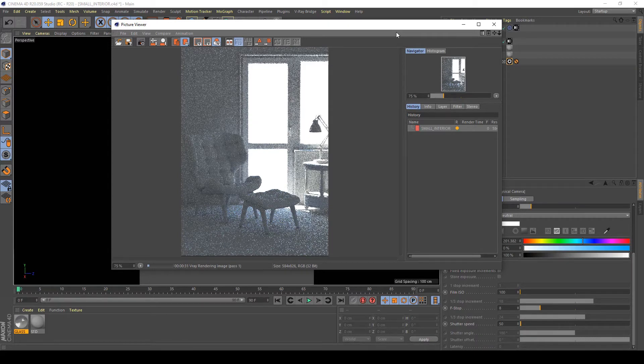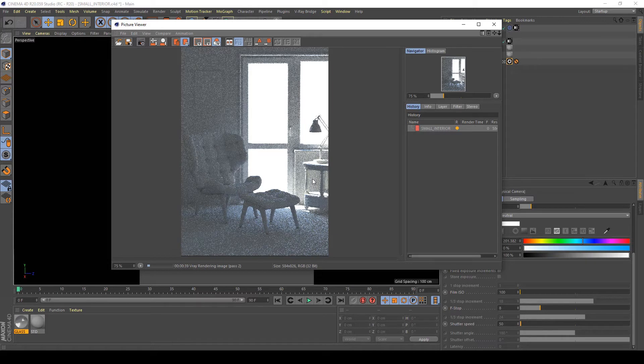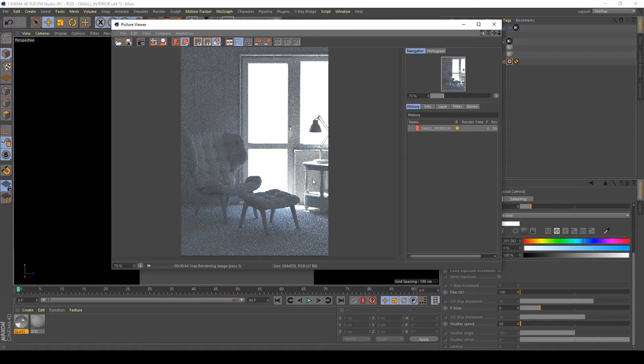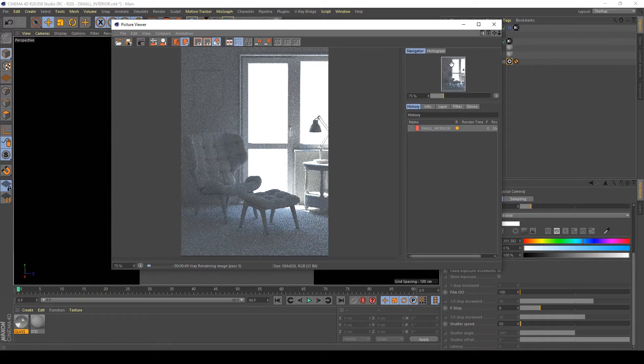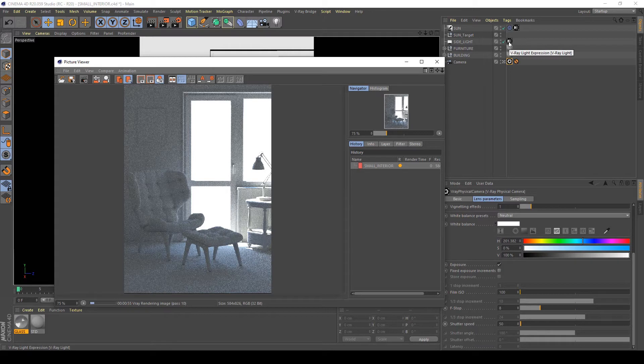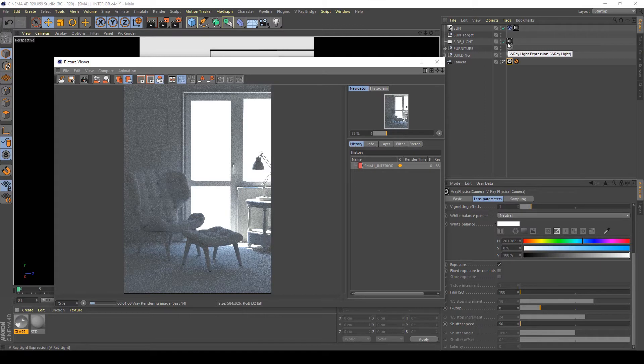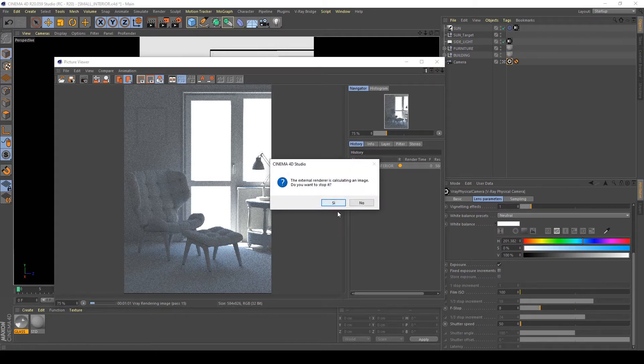As you can see in my progressive render with default settings of V-Ray for C4D 3.7 it's too dark now, that's because the power of the V-Ray light on the side is not too heavy and to have proper lighting I wanted to stop the render.